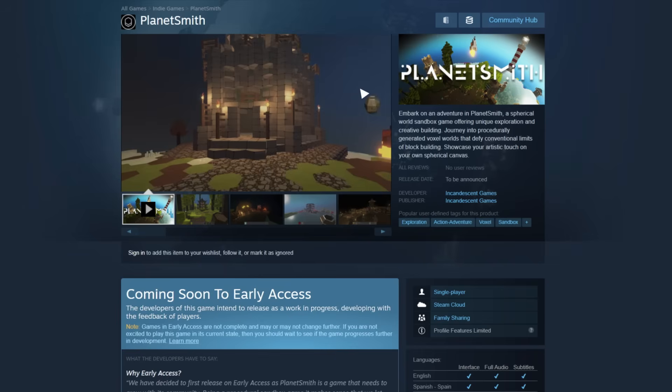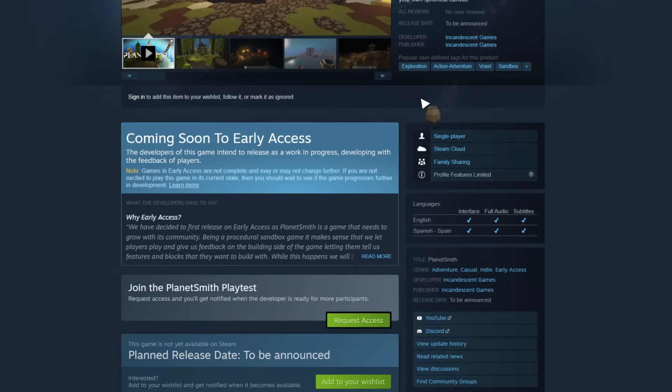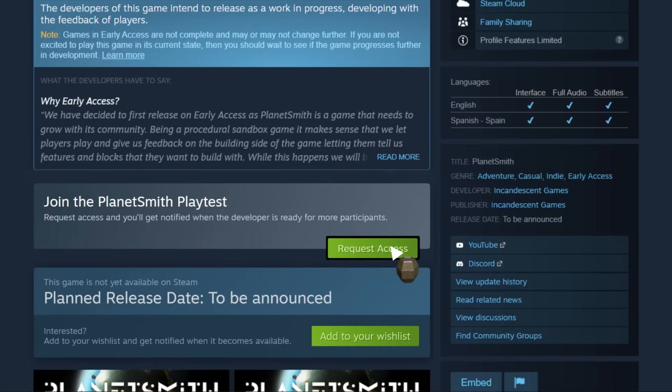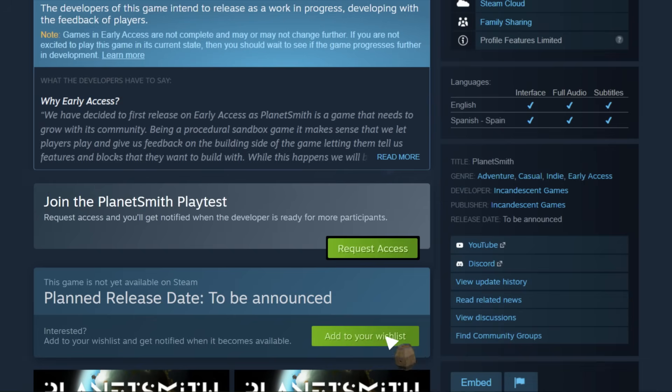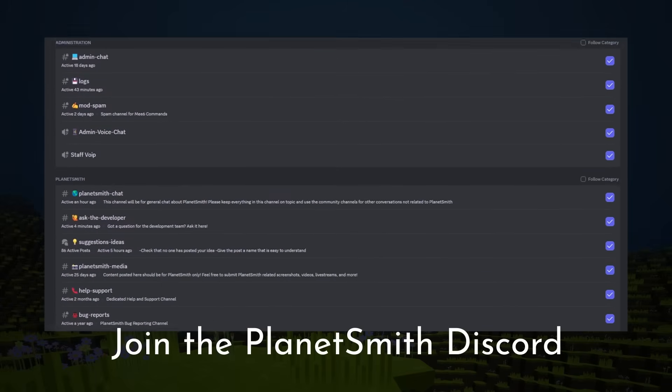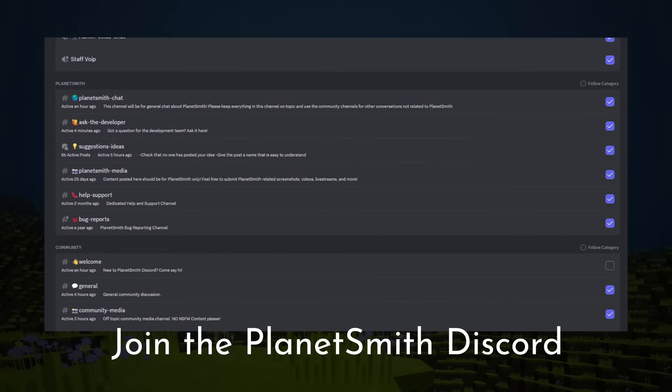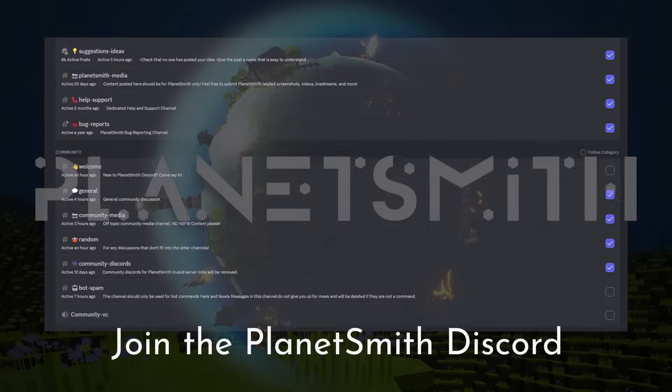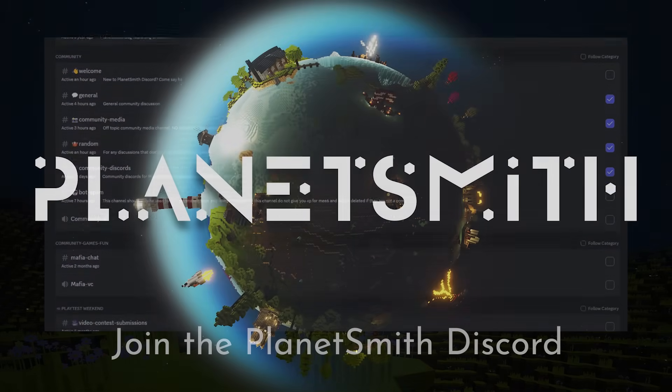If you've enjoyed this video, please consider subscribing, and don't forget to add Planetsmith to your Steam wishlist. We have a public playtest coming up shortly, so join our Discord too if you want to take part. Links are in the description.